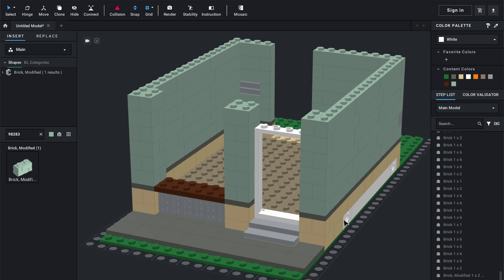If you're doing small intricate stuff it's easier to go one at a time, but if you're doing big repetitive structures like this — especially the walls — I highly recommend just going straight for it and copying and pasting everything. It'll save you so much time in the end.